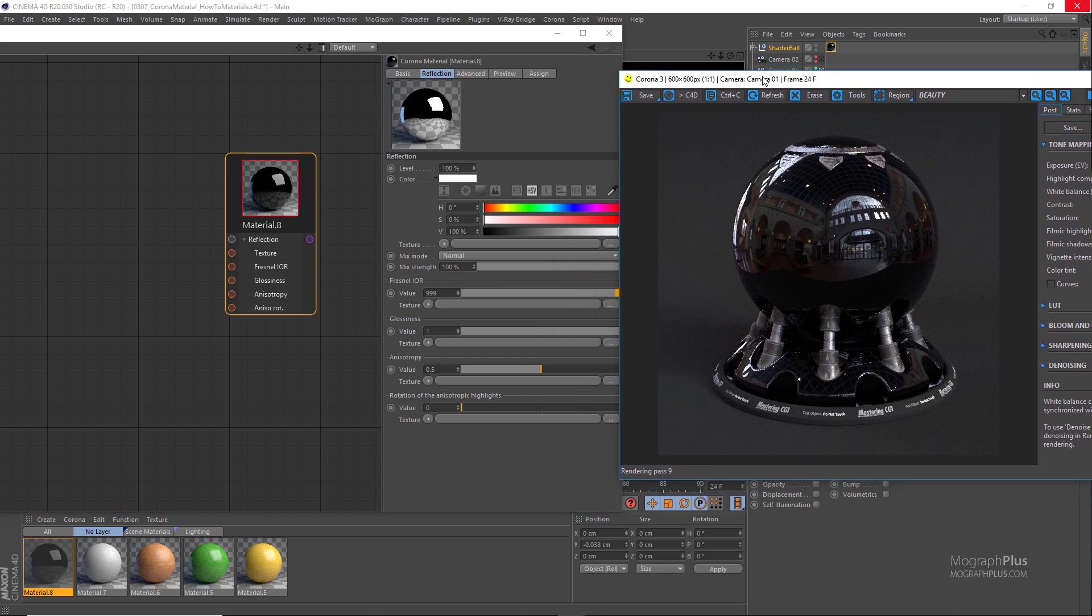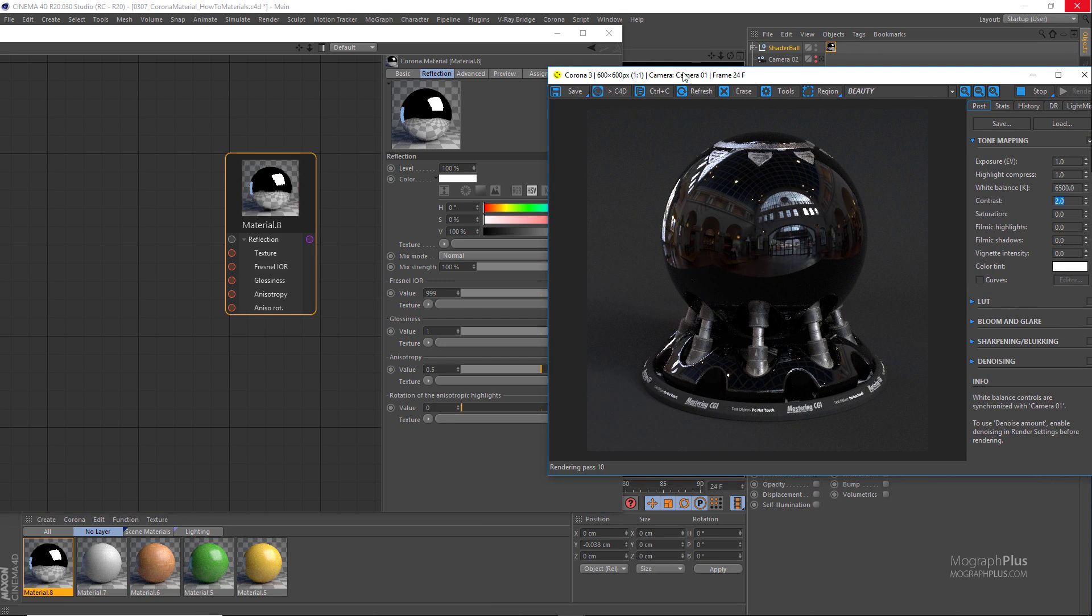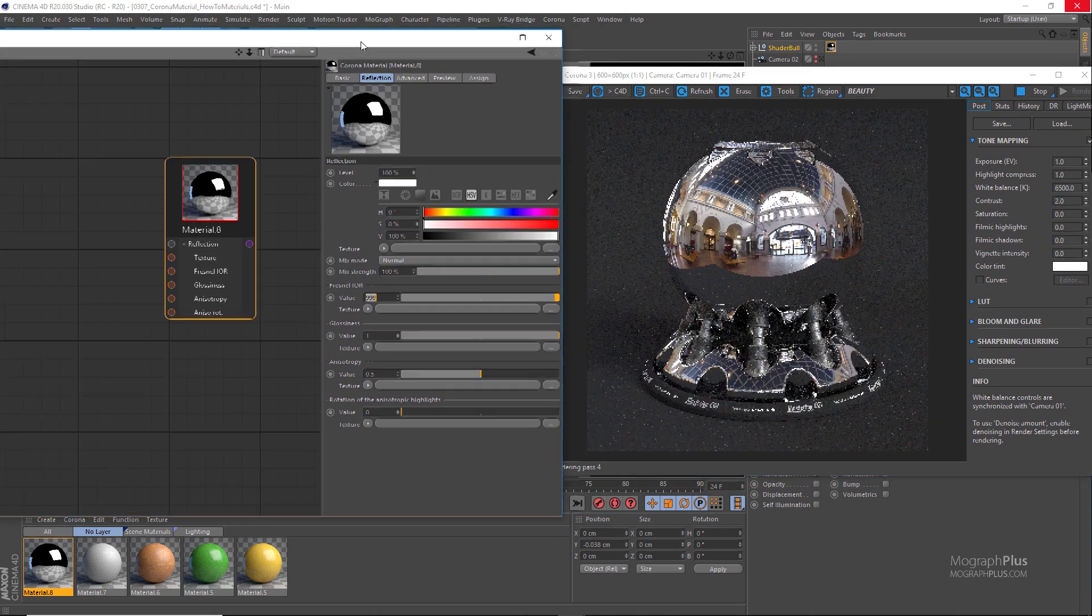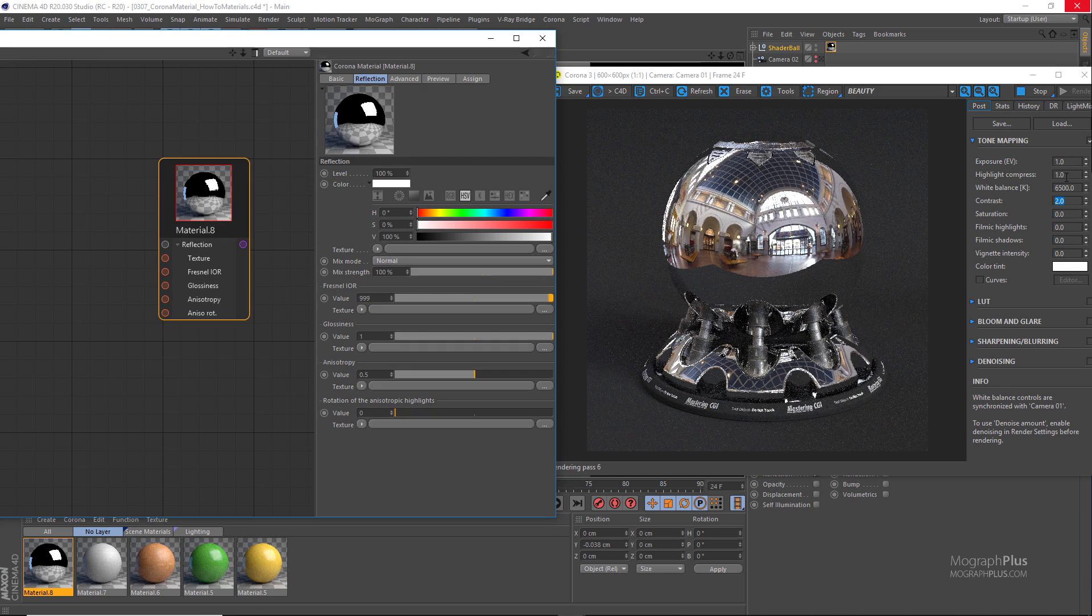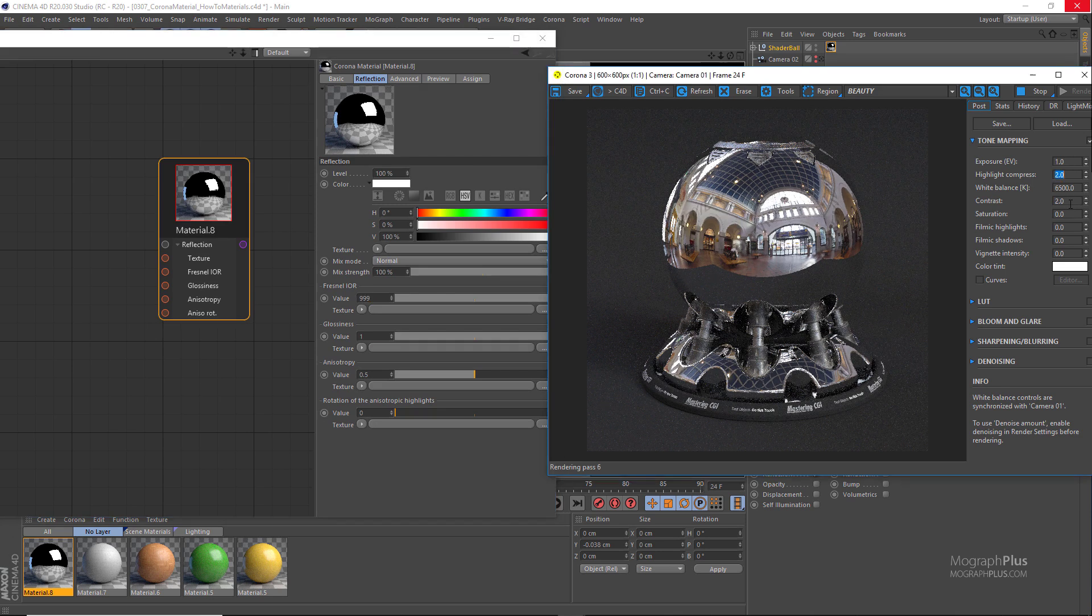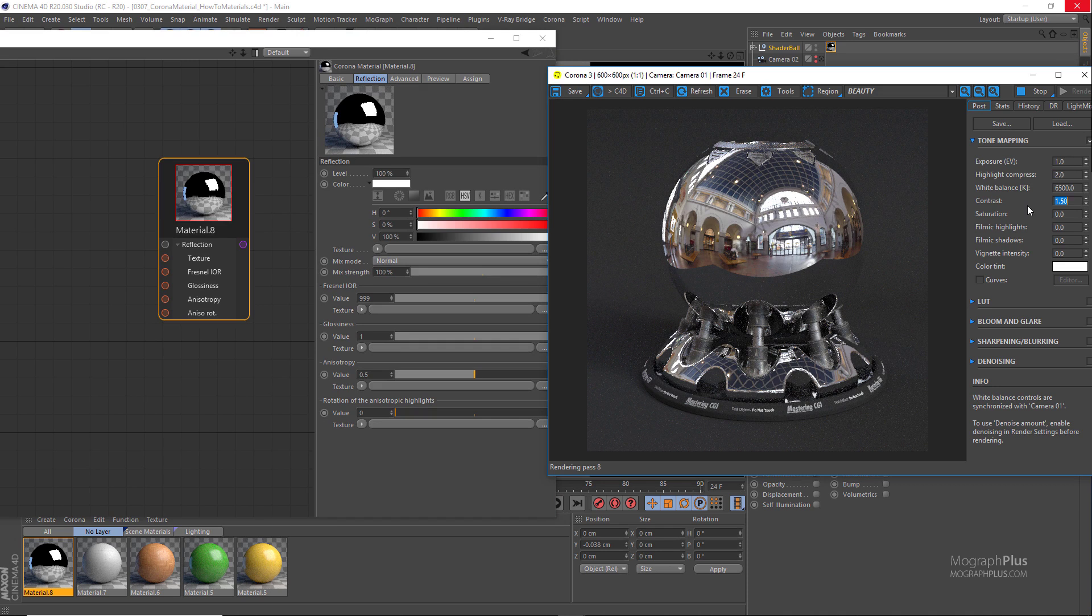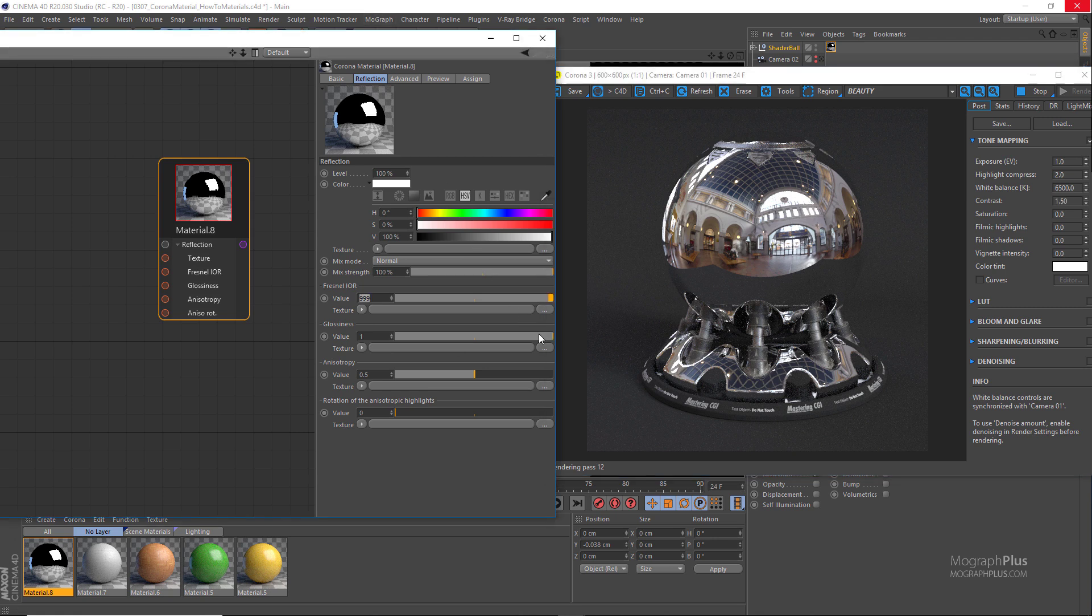In the frame buffer set the highlight compression maybe to about 2 and contrast to 1.5 and here is our basic metal shader.